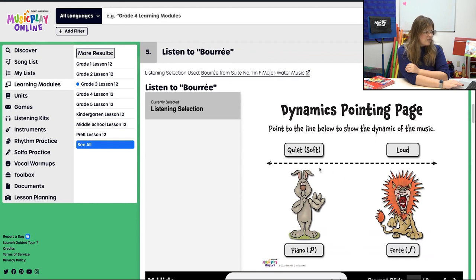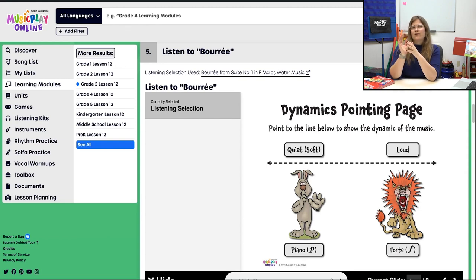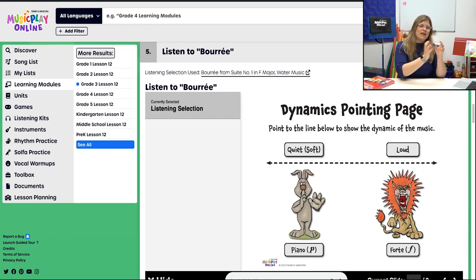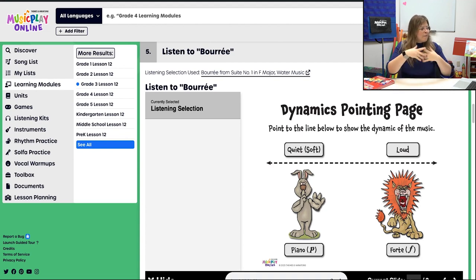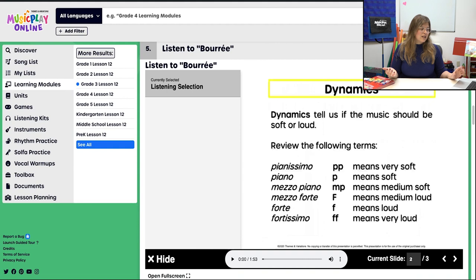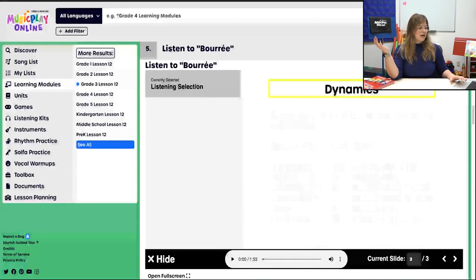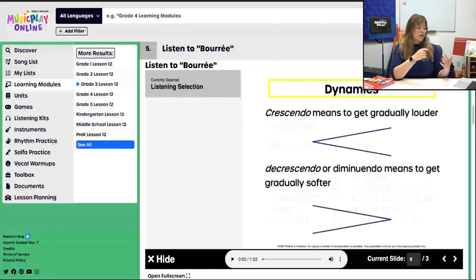Then we're going to listen to Bourrée. This piece goes from around mezzo forte down to pianissimo, then grows a little, comes back down, grows again, and comes back down. Hopefully this will work as a pointing page — there is a crescendo and there are dynamics. If you're looking for slides to explain this, I've included the next couple of slides so you have a chance to explain what dynamics are, and also to talk about crescendo and decrescendo, because that definitely happens in Bourrée.